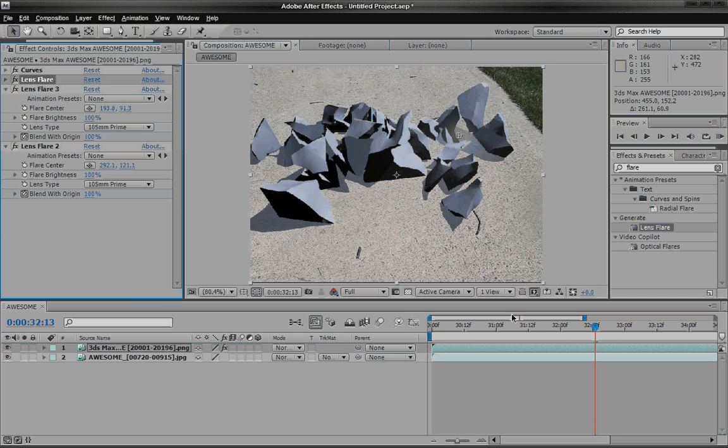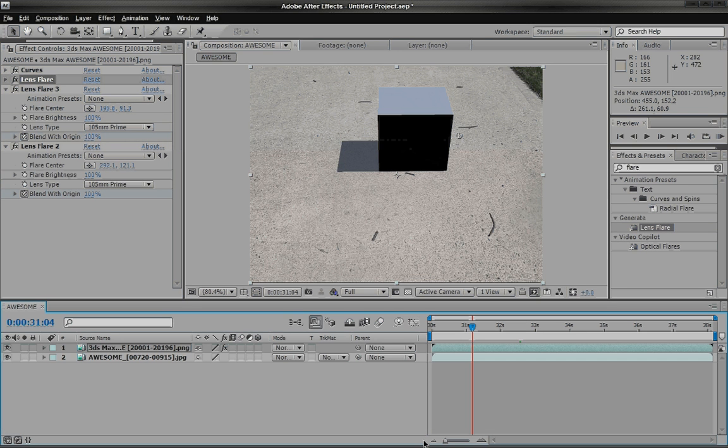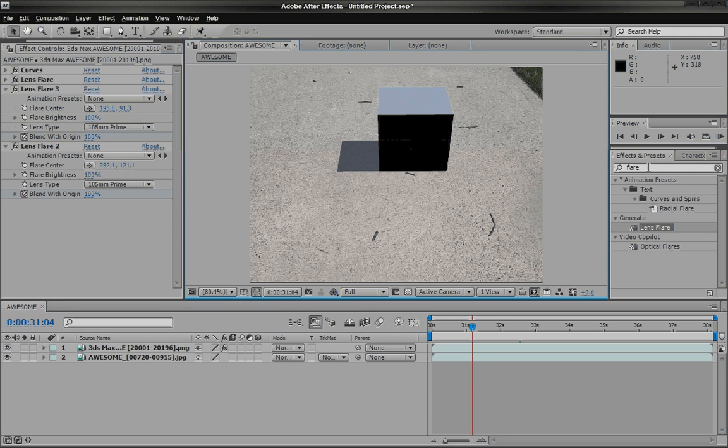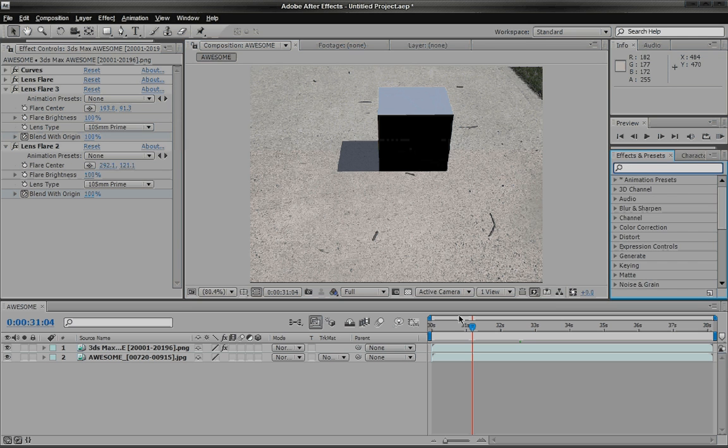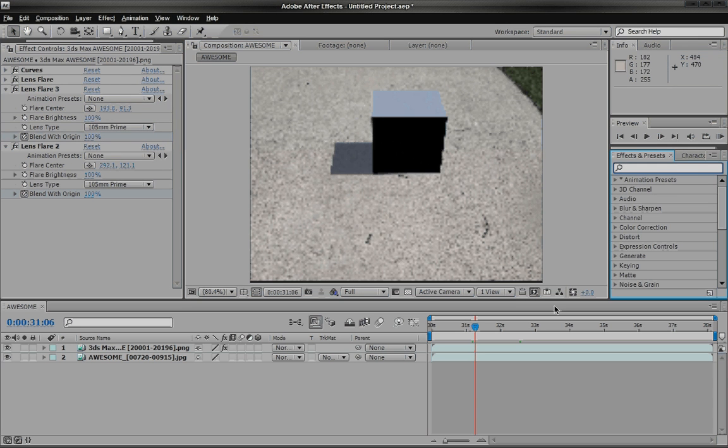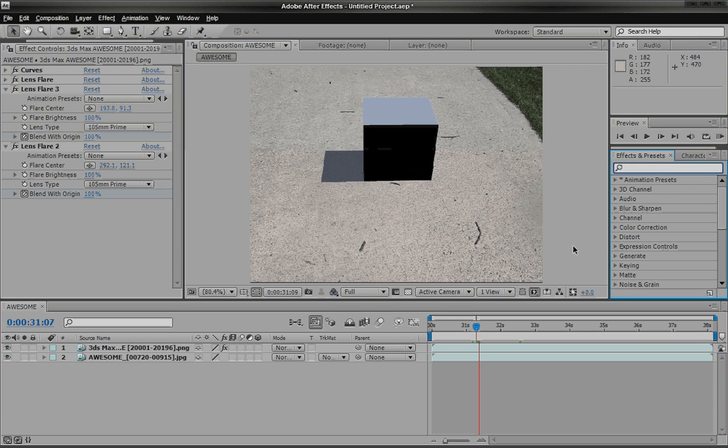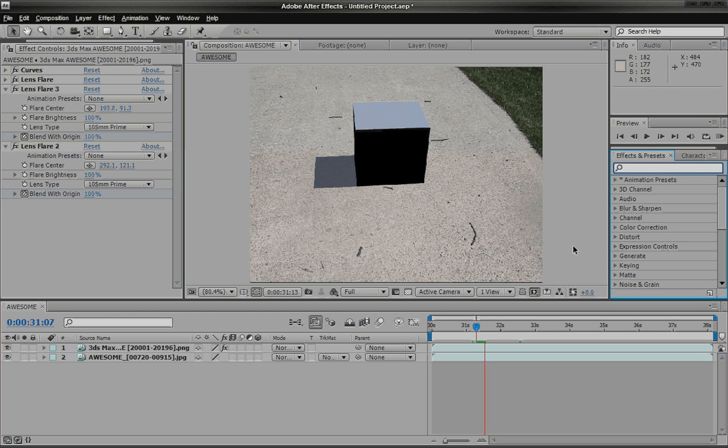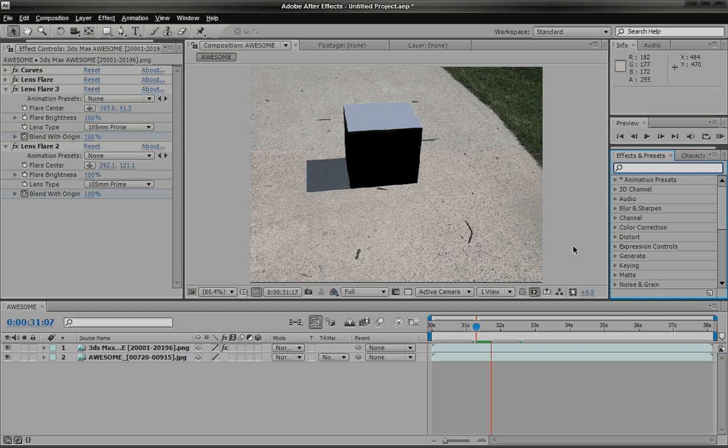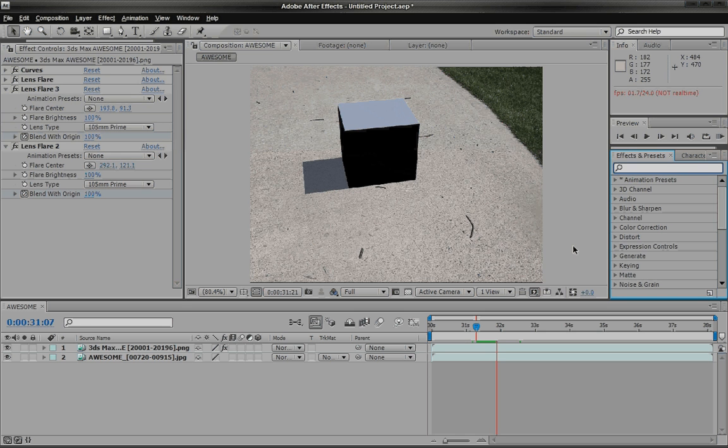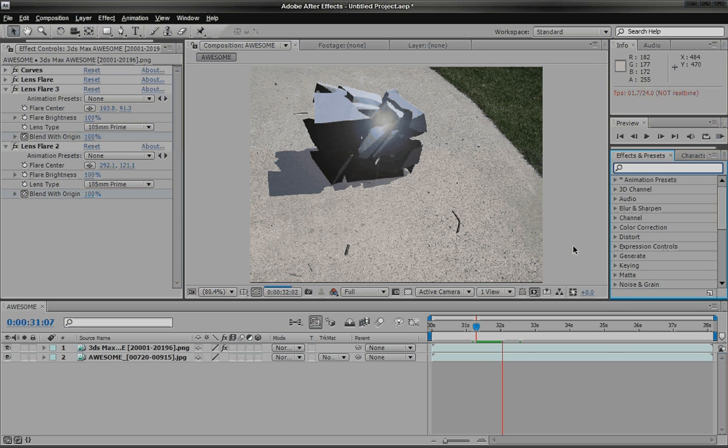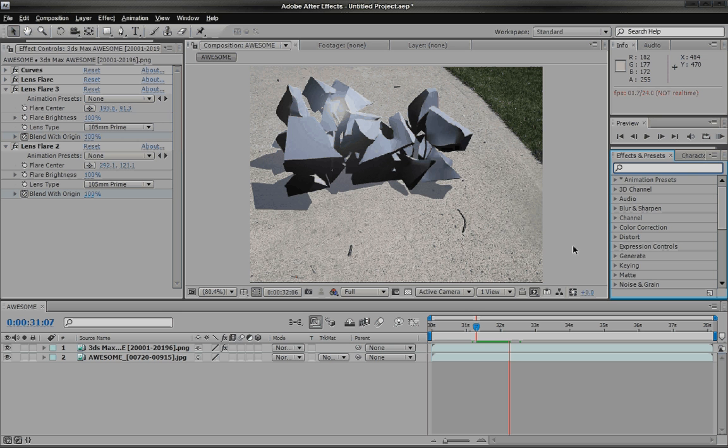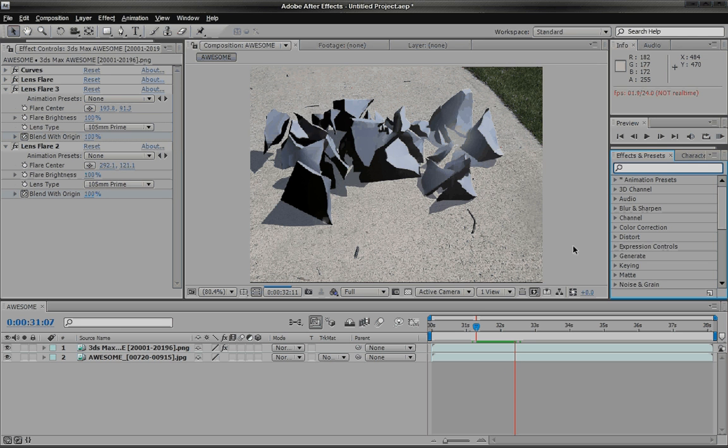So now if you hit U again, you can see what we have here. If you scroll through the timeline, you can see the box just kind of moving around and right before it blows up, these crazy weird looking lens flares just come out of nowhere.